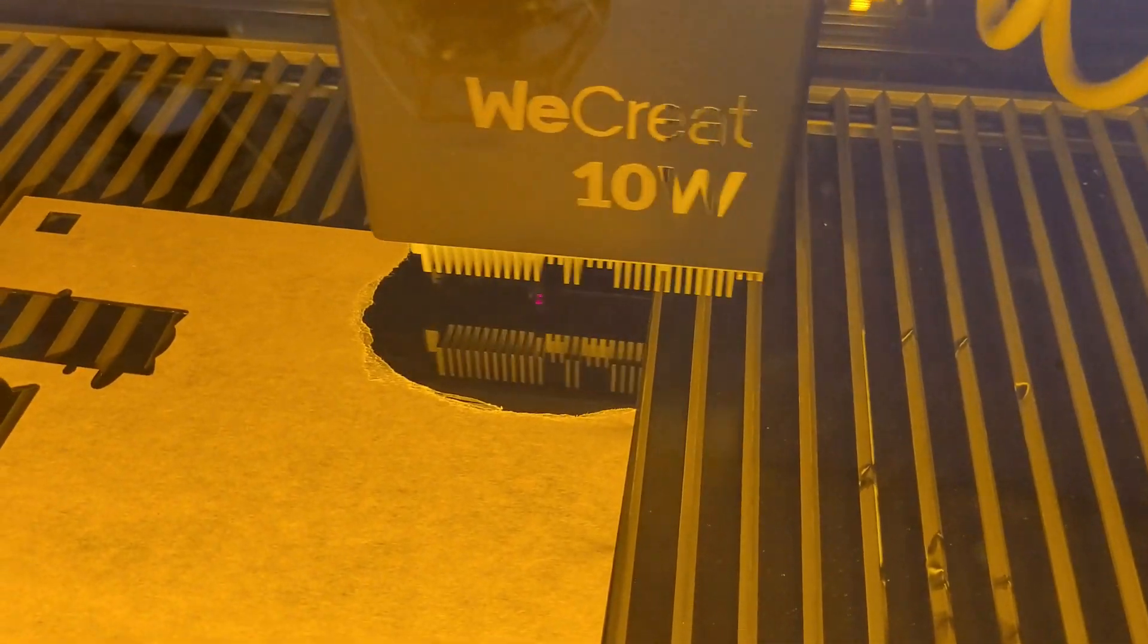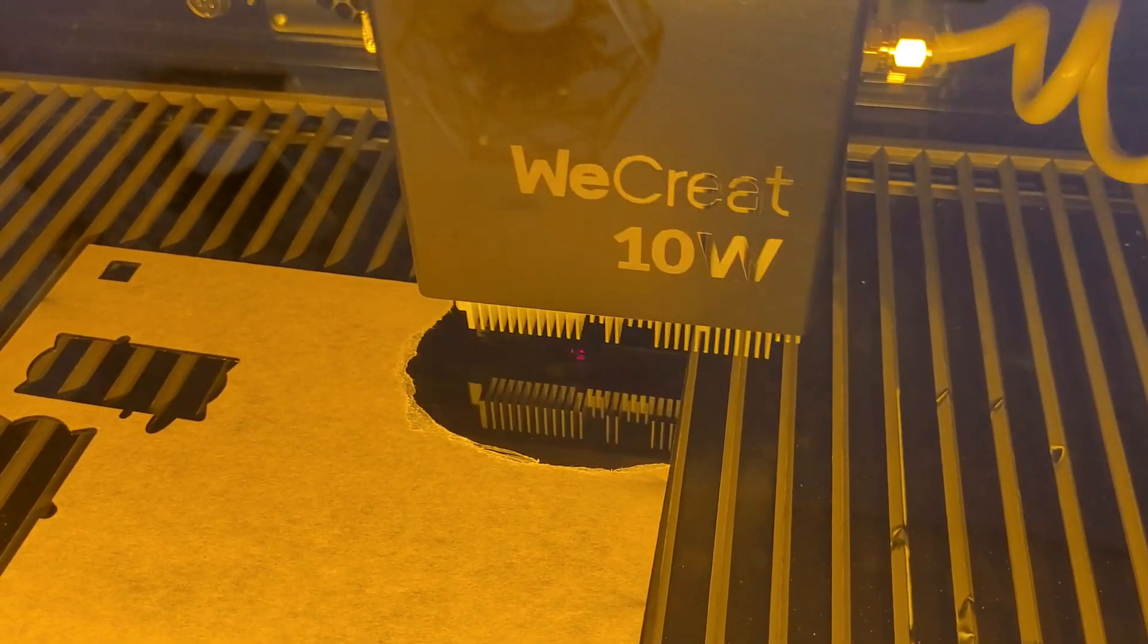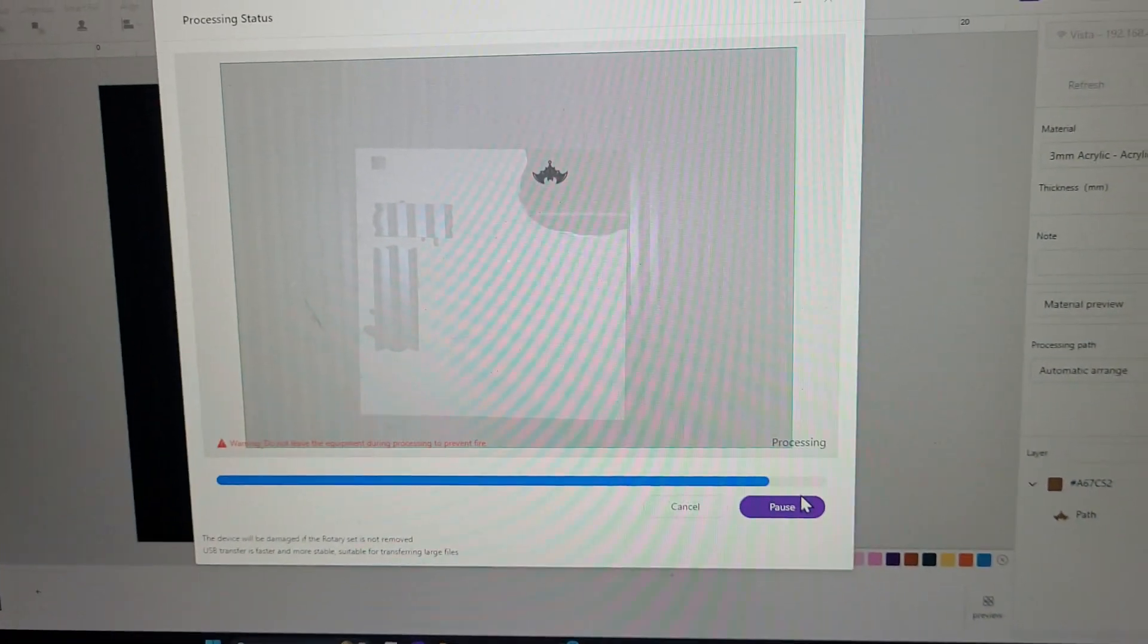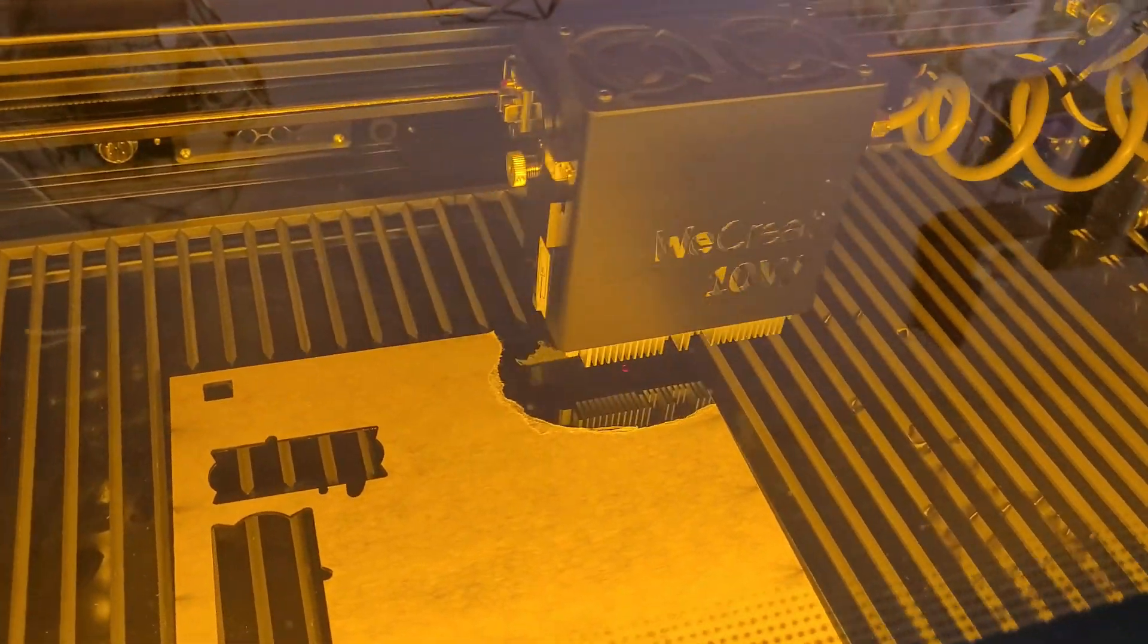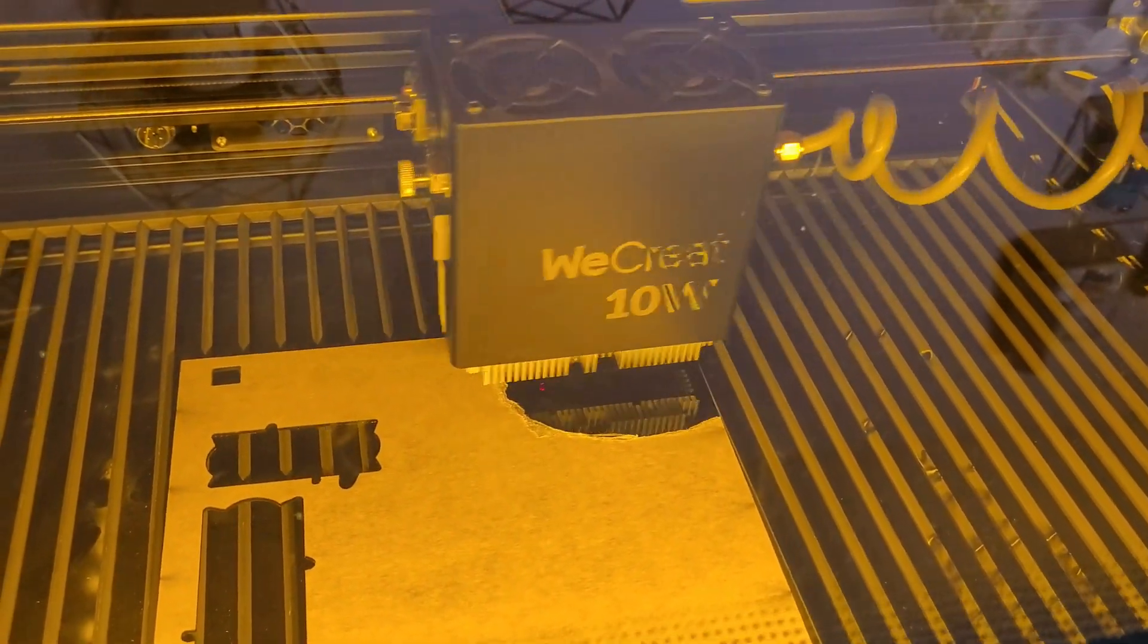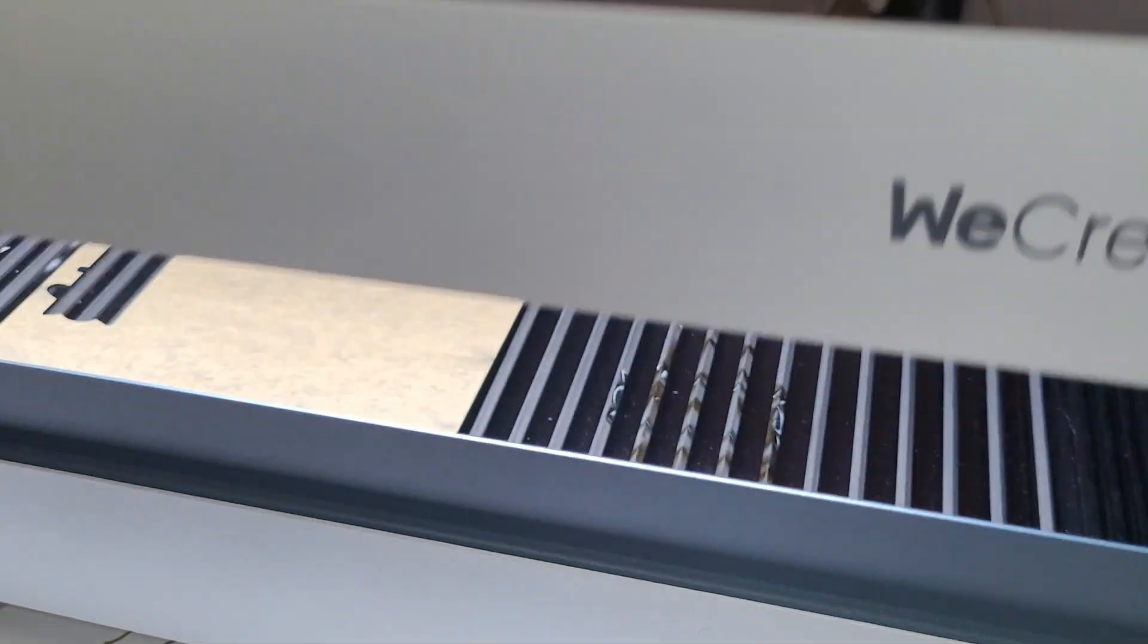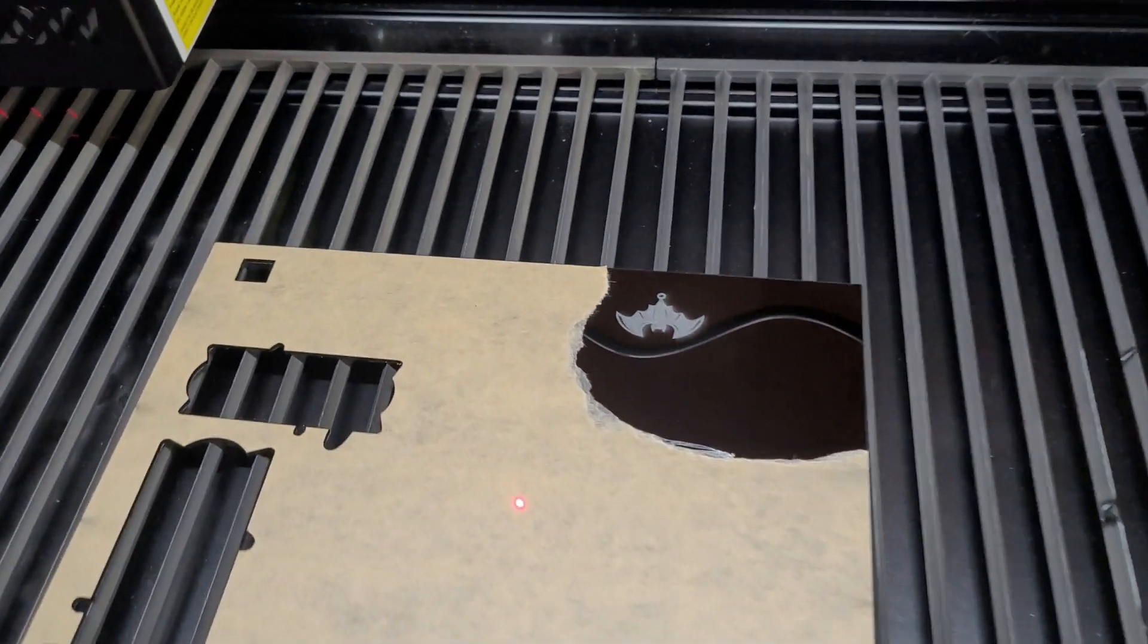The first time I cut acrylic with my WeCreate Vision I thought it would be better to leave the paper on because it would protect the acrylic from burn marks. However, sometimes it was incredibly difficult, almost impossible to get off after, especially with small intricate designs. So I take the paper off the acrylic before I cut it.